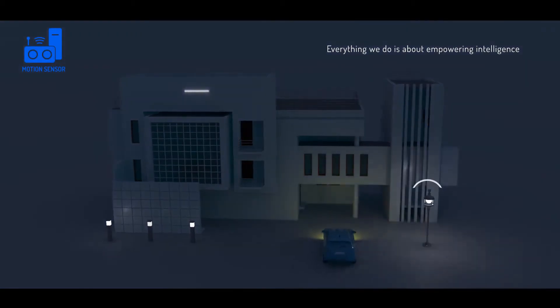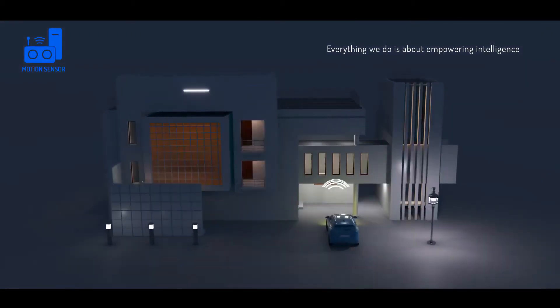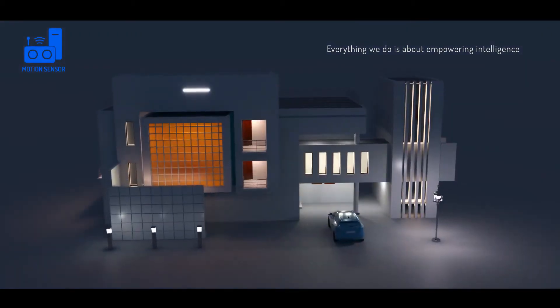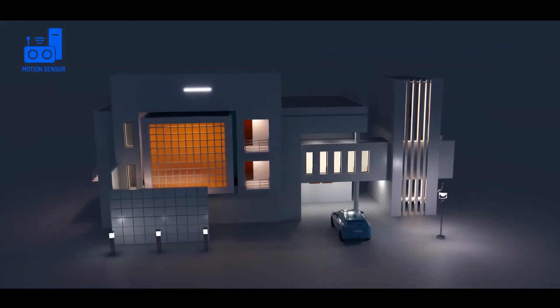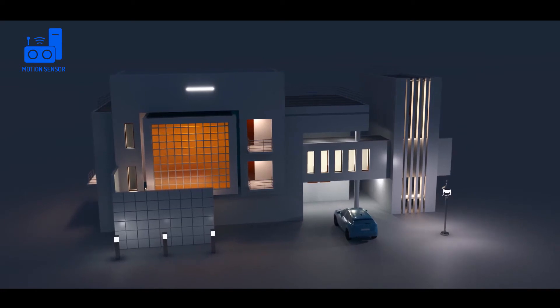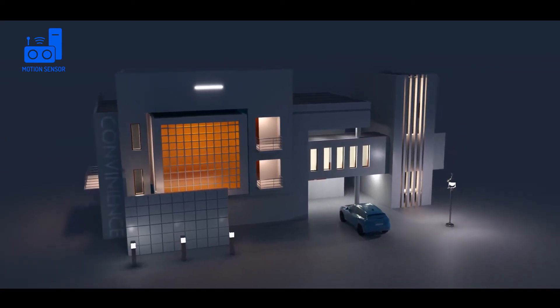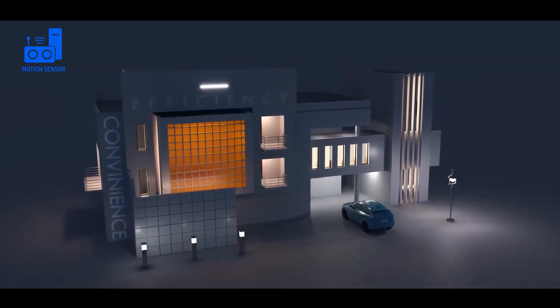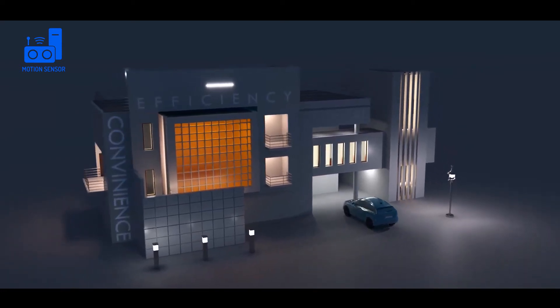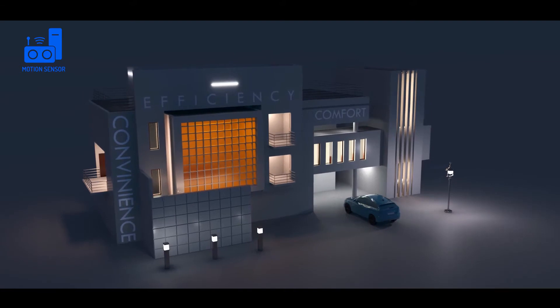That is the reason why our home automation fulfills and delivers the promise of convenience, efficiency, comfort and security to its users.